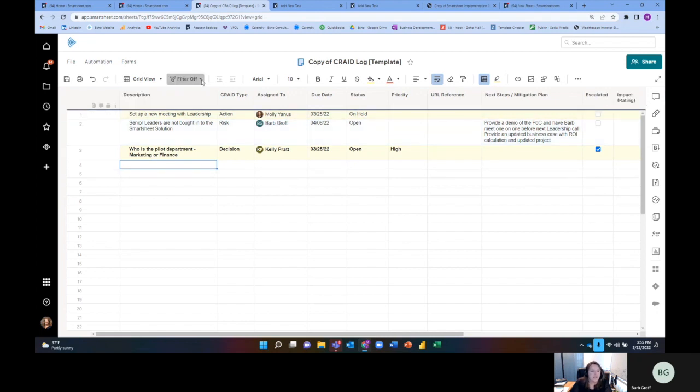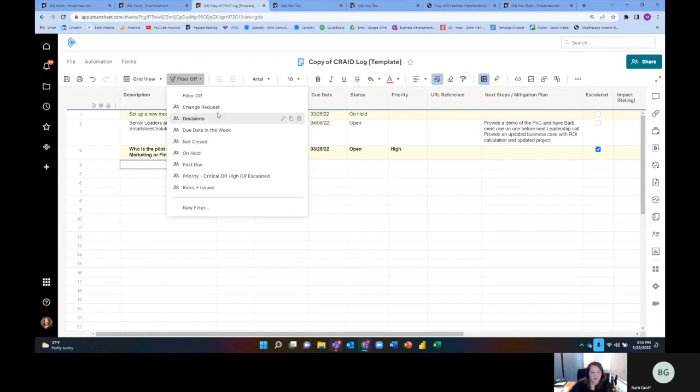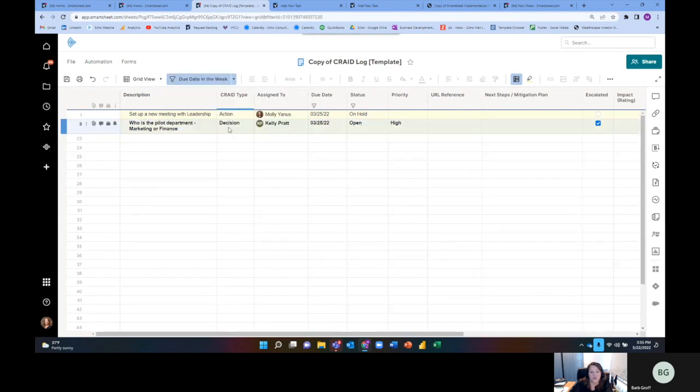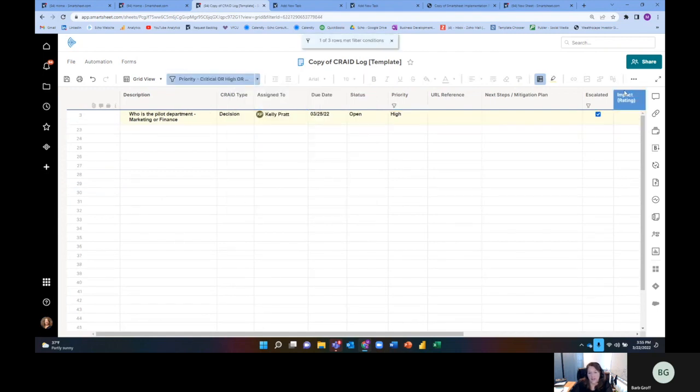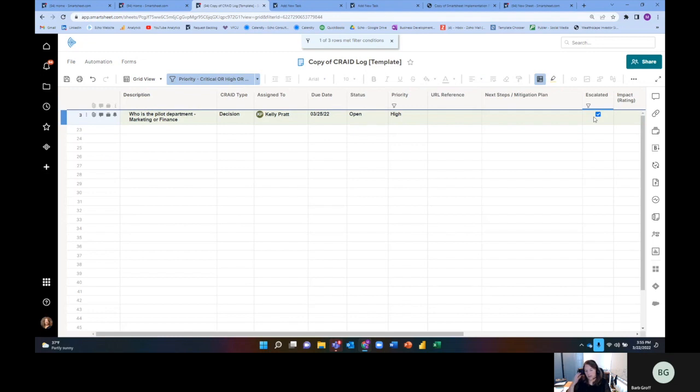All right. So what you'll see is that I've added some filters here. What kind of filters would I want in my CRAID log? Well, the first one is I've actually broken down so that I can see, okay, I only want to see change requests. I only want to see decisions, only risks and issues. Maybe I'm only looking at something that's past due. Maybe I only want to see something that's not closed or what's coming up due in the next week so we can just focus on what's due in the next week. So that's the type of things I want. The other thing would be priority. Like I'm looking at something that's either escalated or something that's critical in nature.